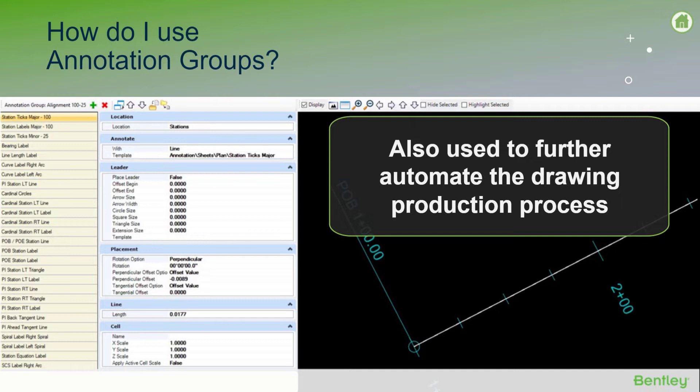How do I use annotation groups? Annotation groups are used essentially for the same reason as name boundaries, which is to automate the drawing production process.